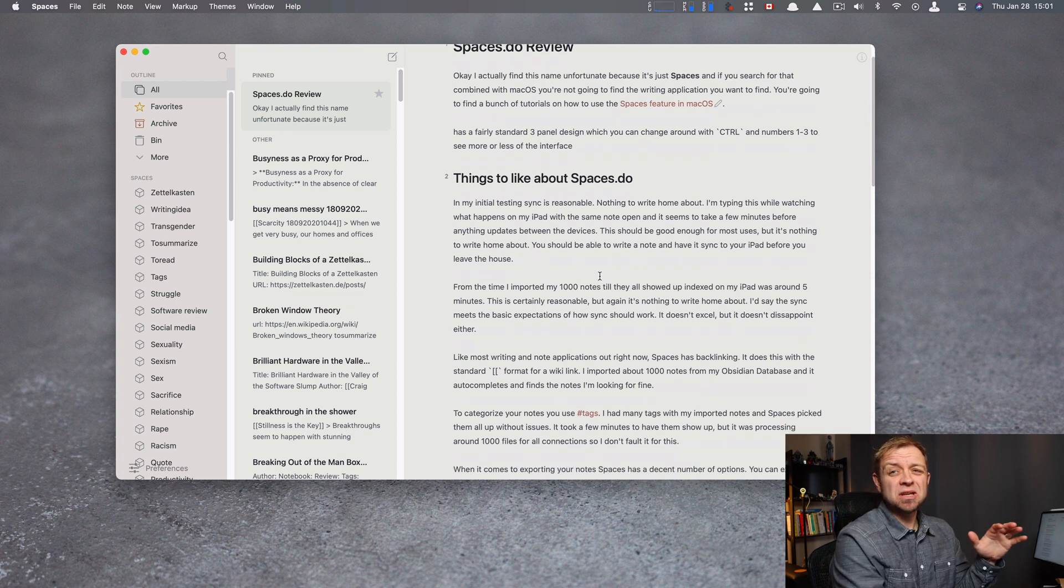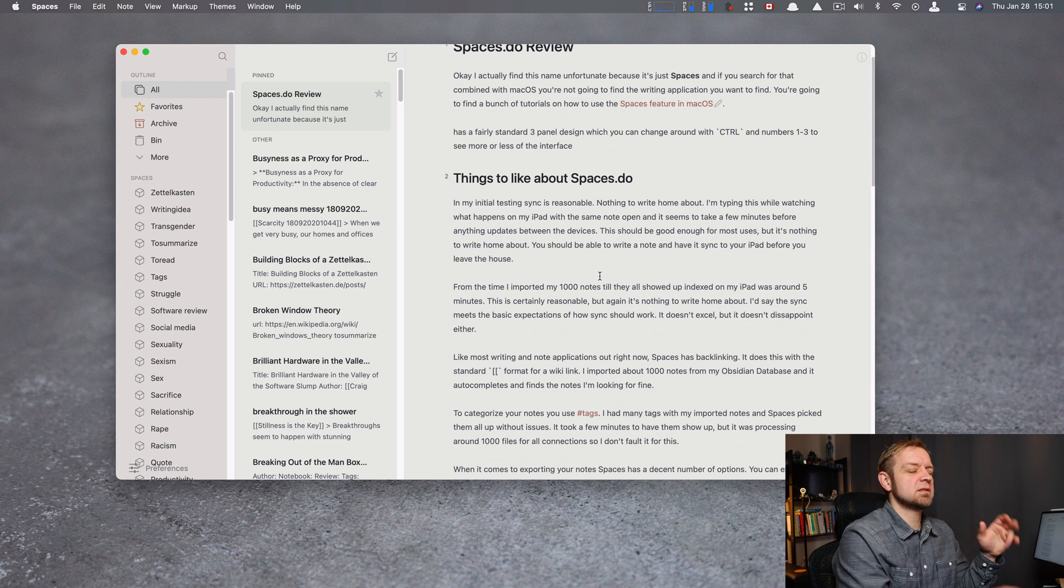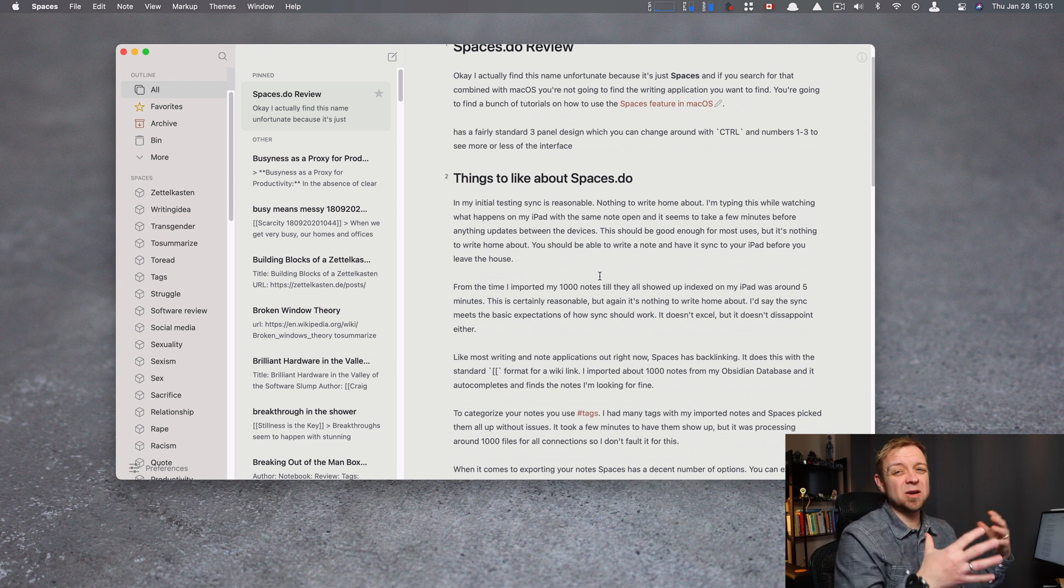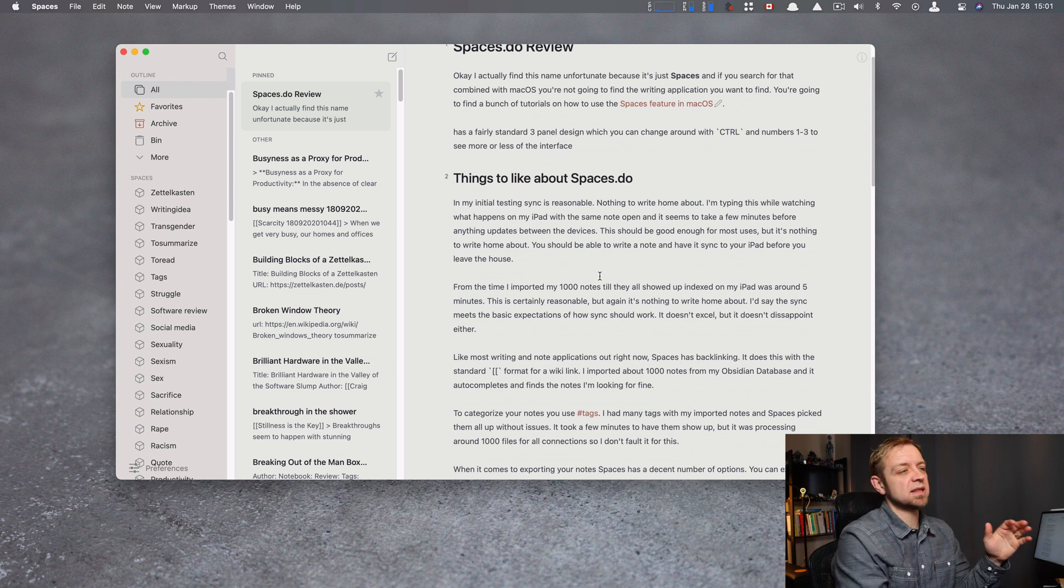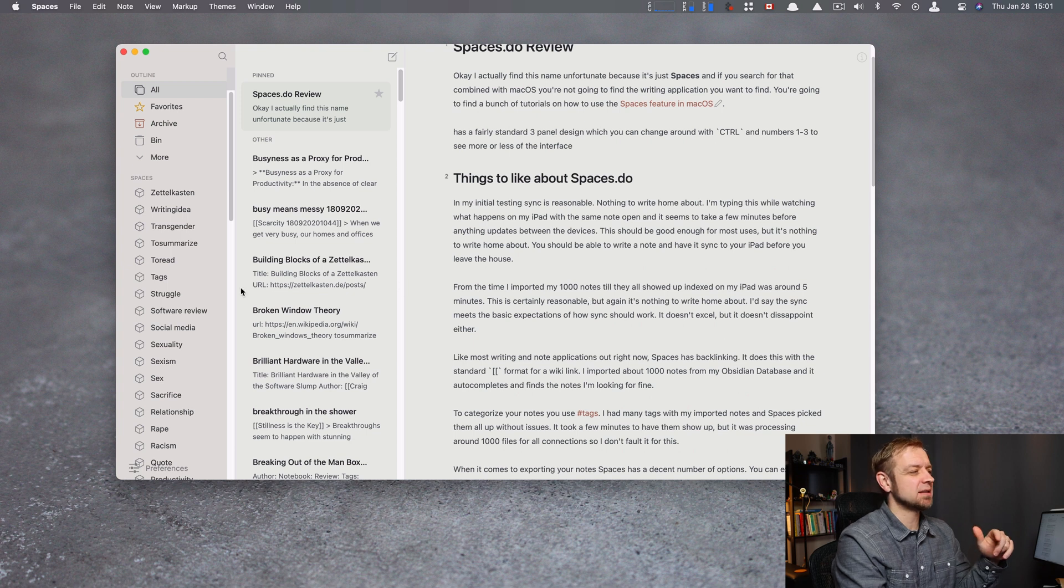Sync. Sync's pretty good. It takes a few minutes to have things sync between devices. It took about five minutes for my, man, 900, 1,000 notes to sync over and to have all the tags indexed on the side.